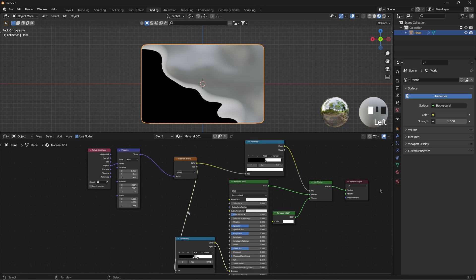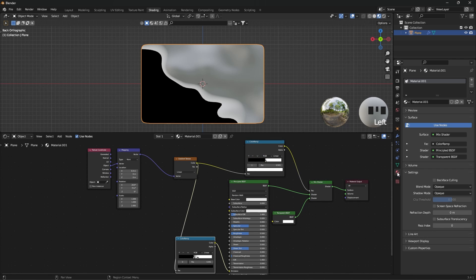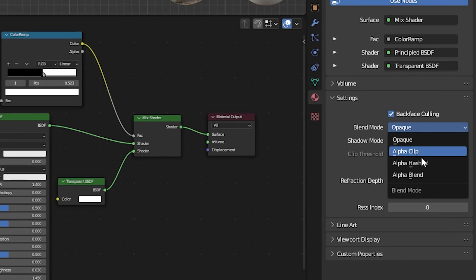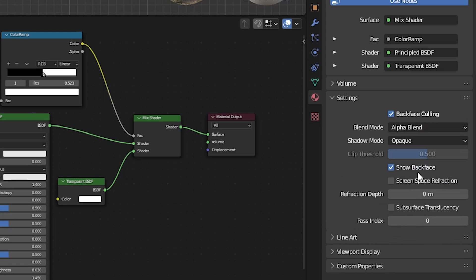To make the material transparent, go to the Material section and enable Backface Culling, then set the Blend Mode to Alpha Blend.